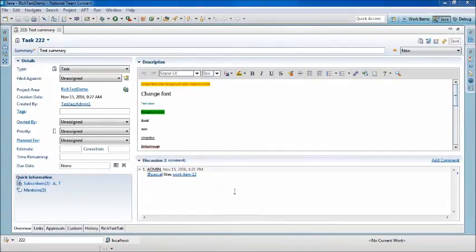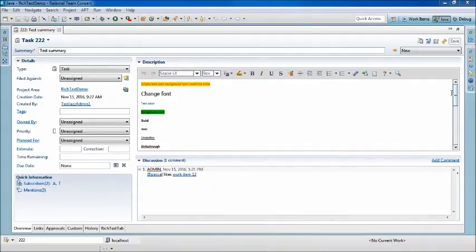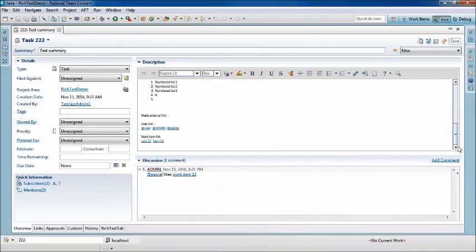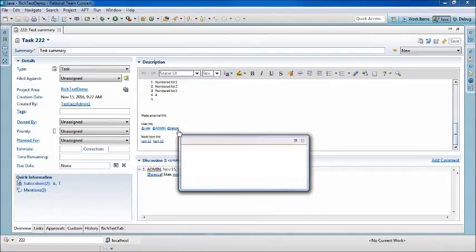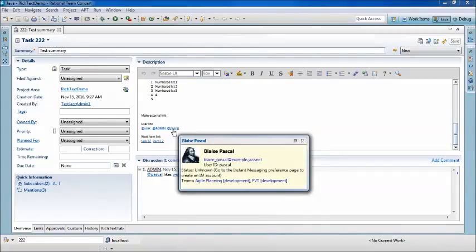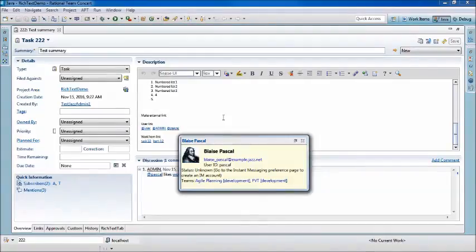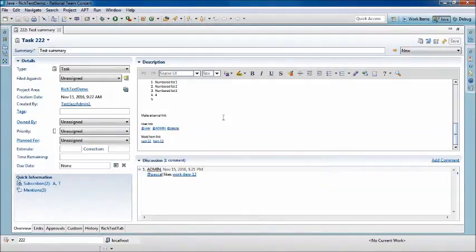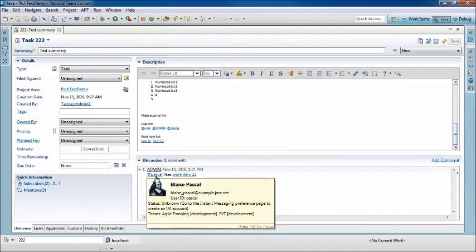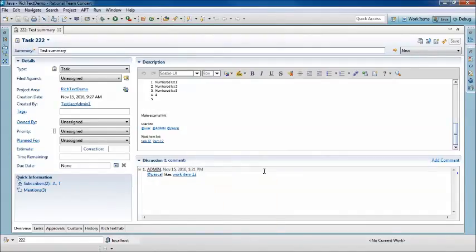I stopped the recording and added this comment to show you some differences in the way link hover works. When we're using the Extended Rich Text Client, if we hover over a link, dismissing that link requires that you move the cursor away and click. Whereas in a comment, if you hover over a link, you just move away from the link and the hover is dismissed.